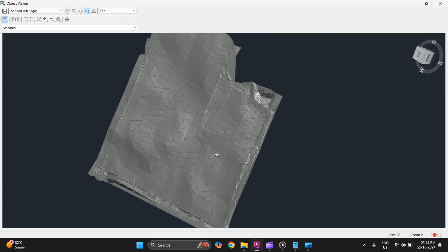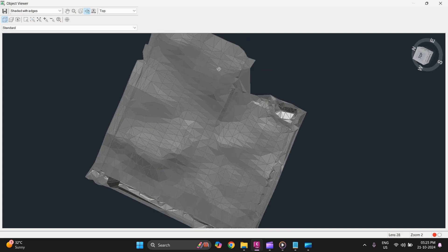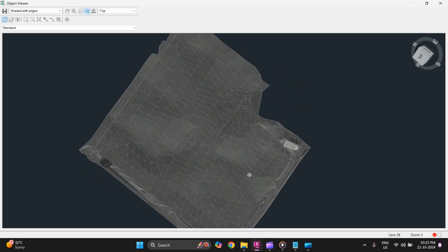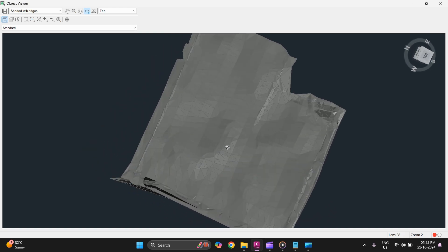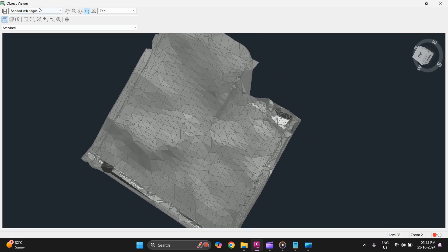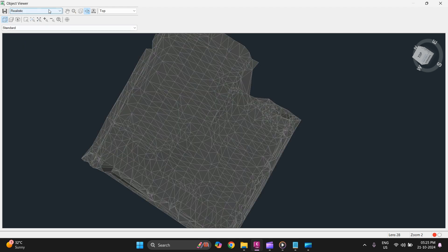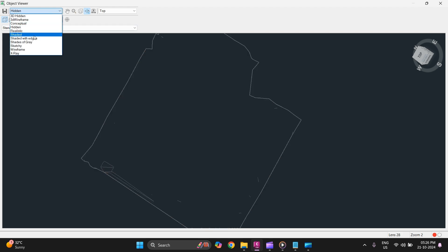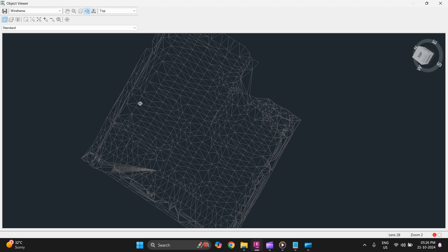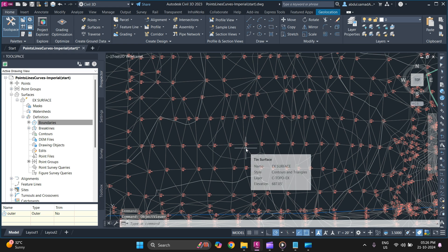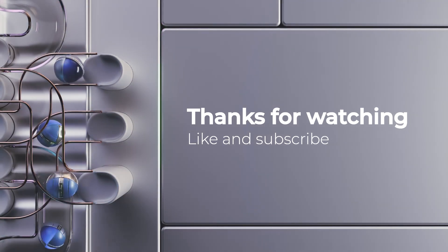You can move around as per your requirement to get a better understanding of the surface, and you can change the styles as well. That's how you can get a 3D view of a surface. That's it for today's video — I hope you understood how to add break lines, how to add a boundary, and how to get a 3D view of a surface. We will meet again in the next video. Thank you for watching.